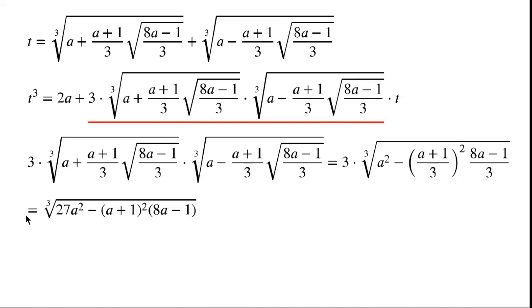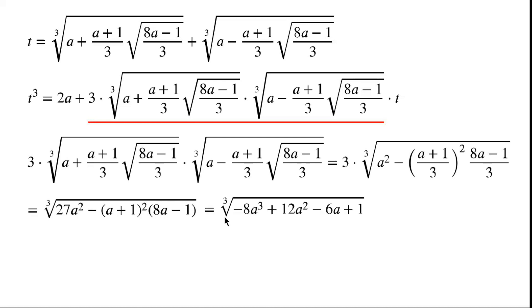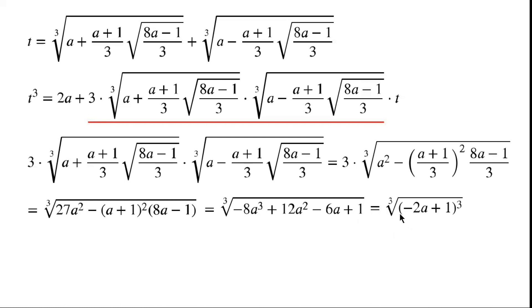This is equal to the cube root of (27a squared minus a plus 1) all squared times (8a minus 1), which equals the cube root of minus 8a cubed plus 12a squared minus 6a plus 1. This can be written as the cube root of (minus 2a plus 1) all cubed, which is just equal to minus 2a plus 1.